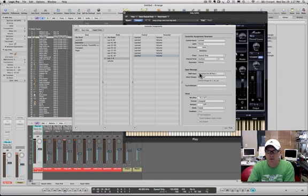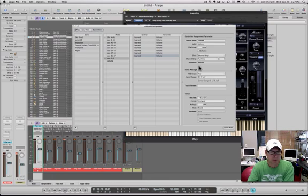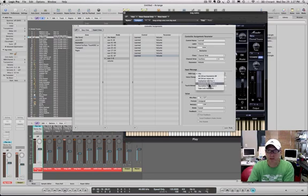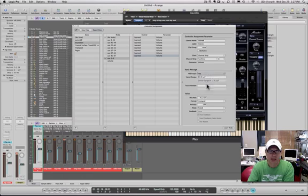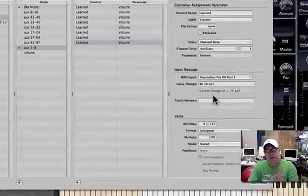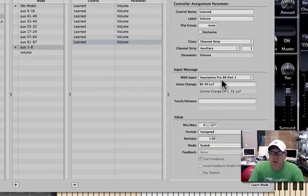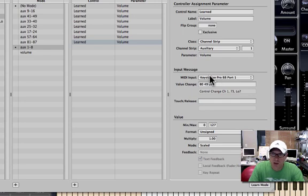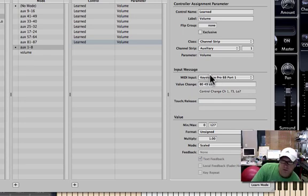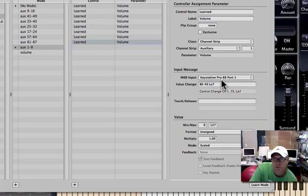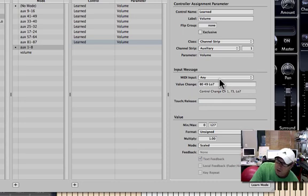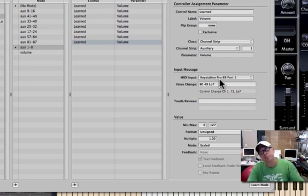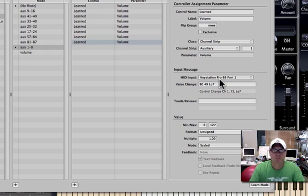You can see now, when it's on any, I'm moving the fader up and down. When I go back and select port 88, it moves up and down. That's fine, but what happens is as soon as I unplug, I'll just turn it off. As soon as I turn off my KeyStation, it goes away. I'll turn it back on and it comes back. The trouble is it won't remember that.